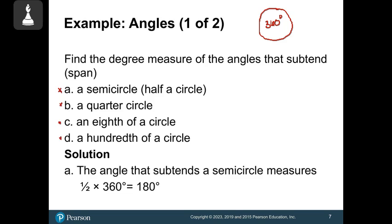To find half a circle's angle measure, you take the fraction one-half times the entire circle's 360 degrees and get 180. I'm going to repeat this process with the remaining fractions on the next slide.